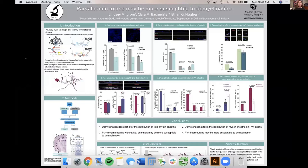I'd like to thank the entire Hughes Lab, specifically Ethan Hughes and Clara Backmeister, as well as the Department of Cell and Developmental Biology and the Modern Human Anatomy Graduate Program.